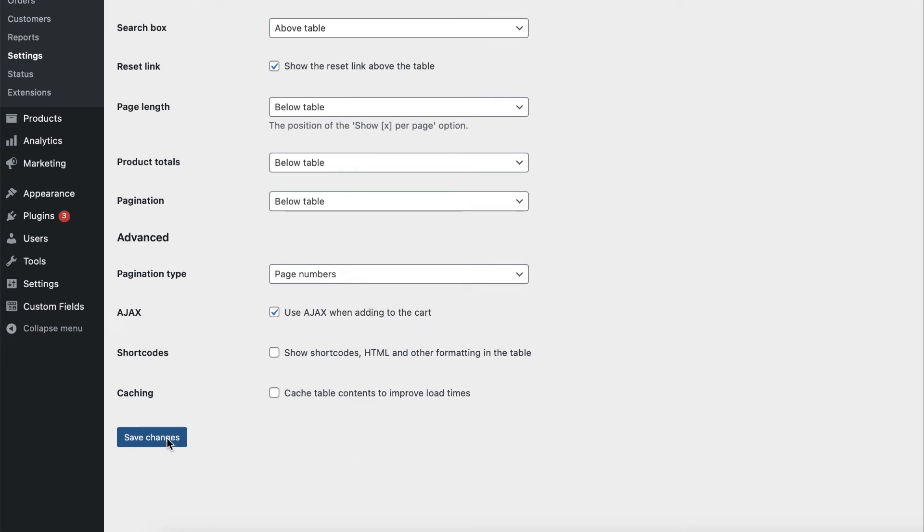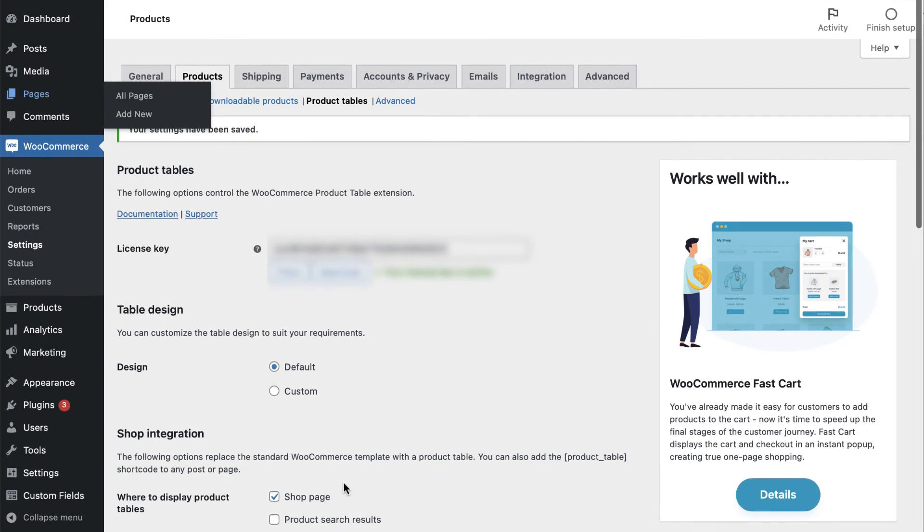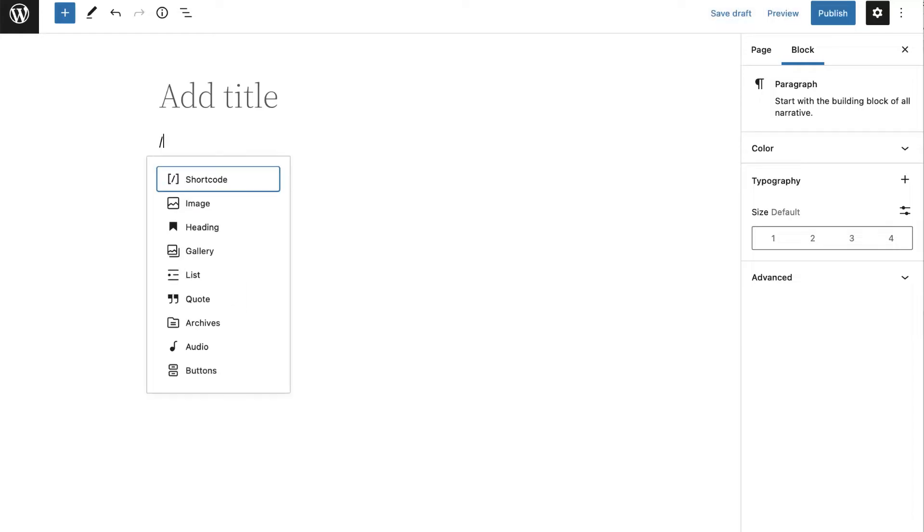After styling the table, you'll want to tell it which products to display on your order form. To do that, you can add parameters to your shortcode.